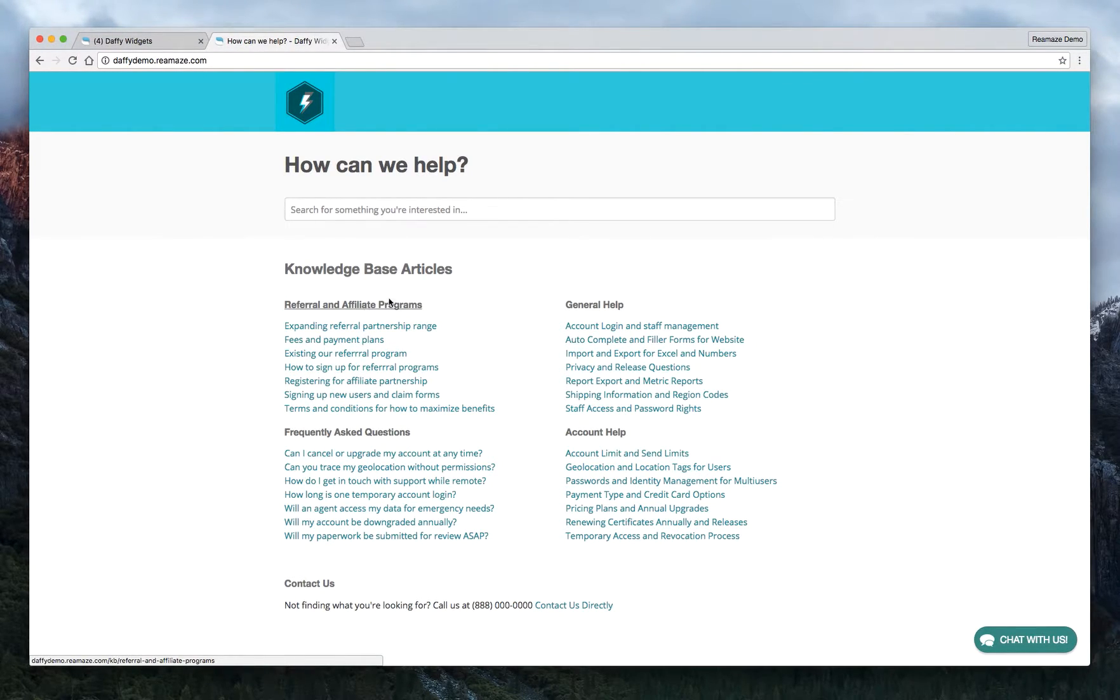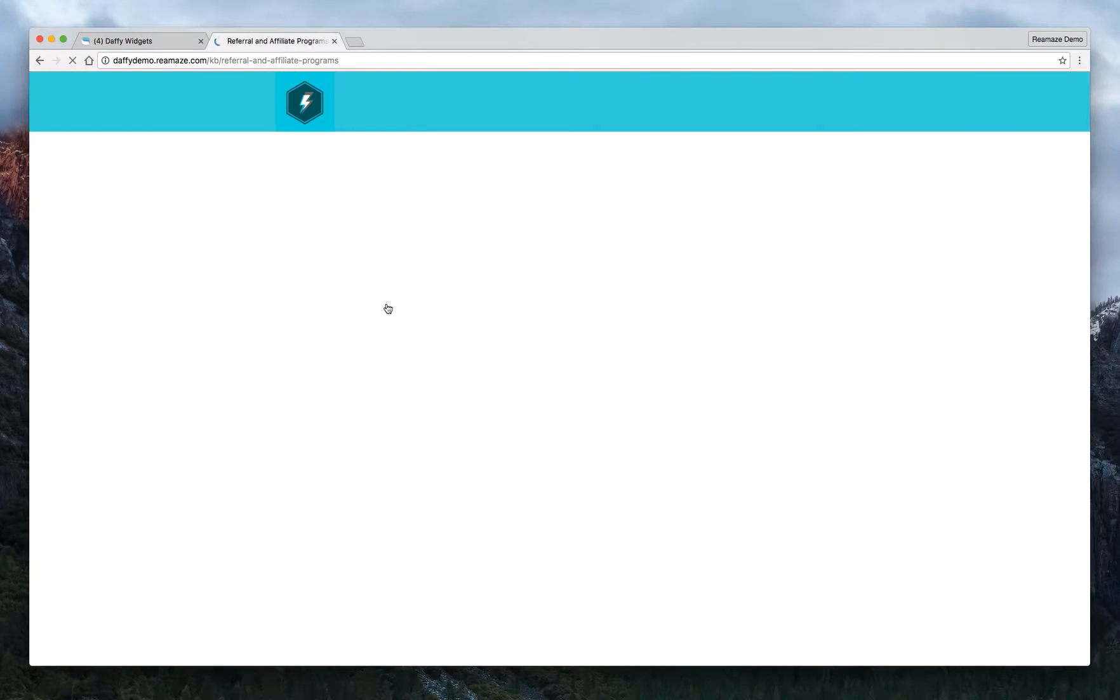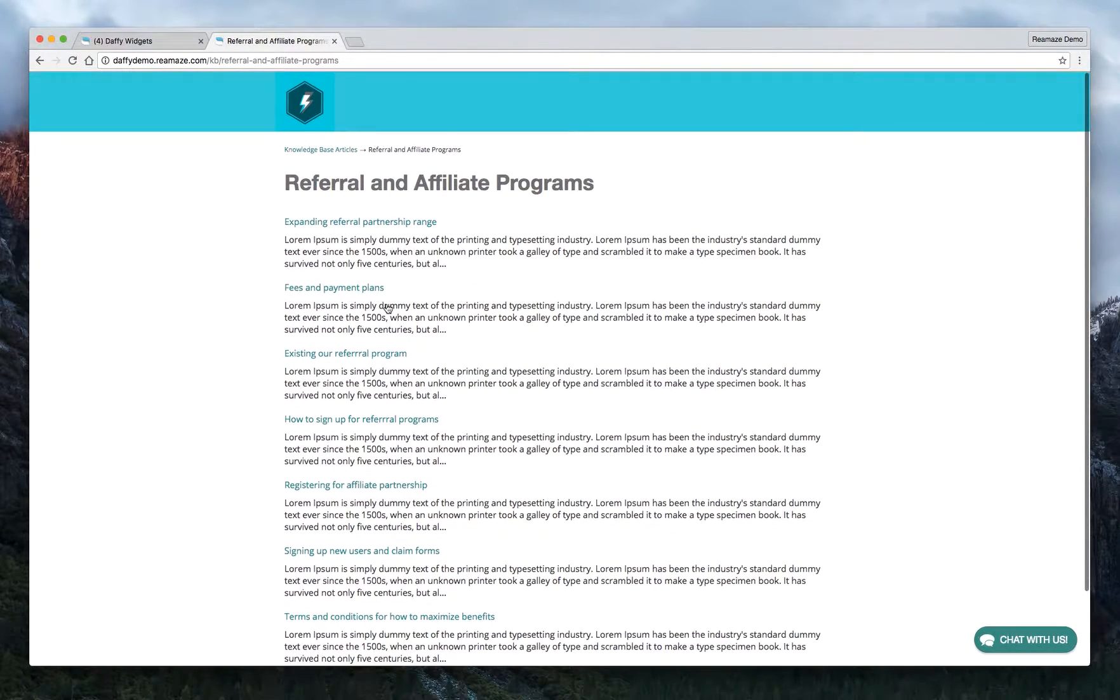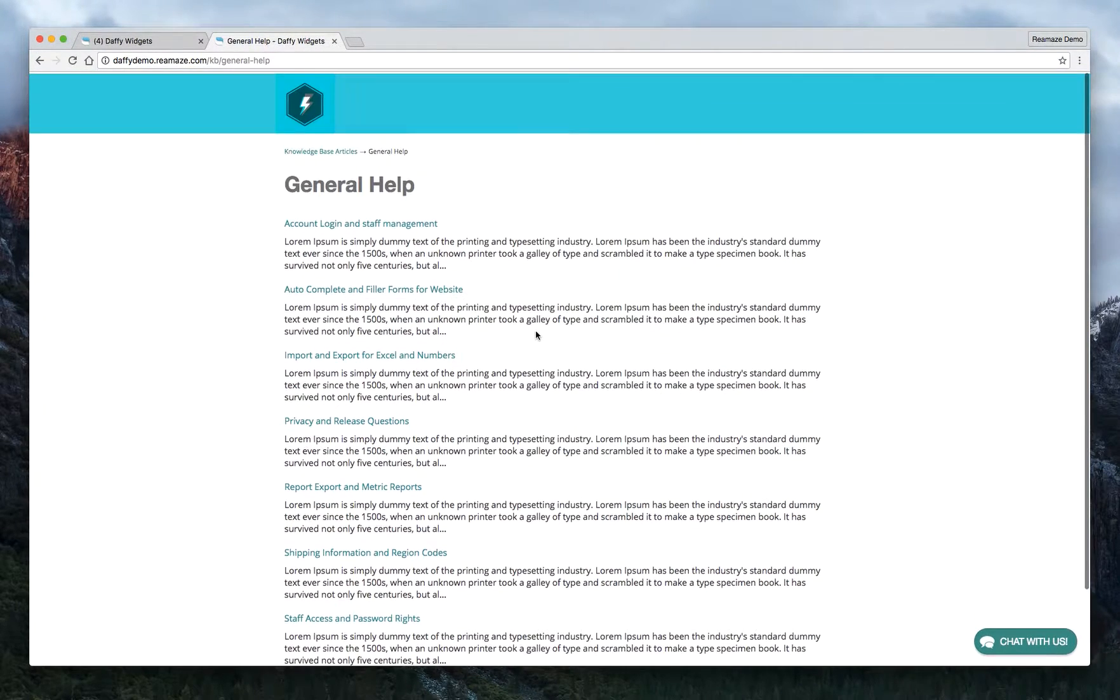So topics are just the hierarchy, the higher hierarchy. And you'll be able to create as many of those as you want. So referral and affiliate programs, there are a bunch of articles in here. And if you go to general help, there are a bunch of articles listed in here.